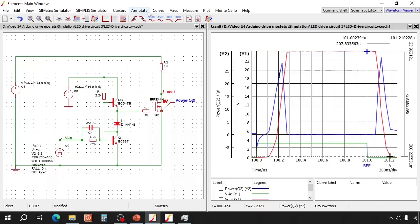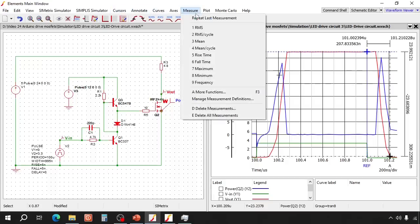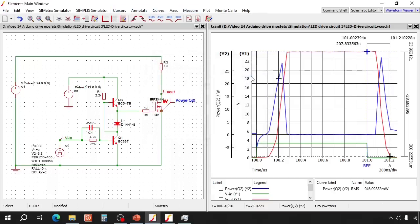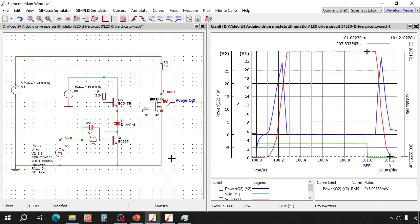That is similar to the push-pull circuit. Now let's check the losses. 946 mW. That is also comparable. So the performance of this circuit is comparable to the push-pull circuit, but with one transistor less.